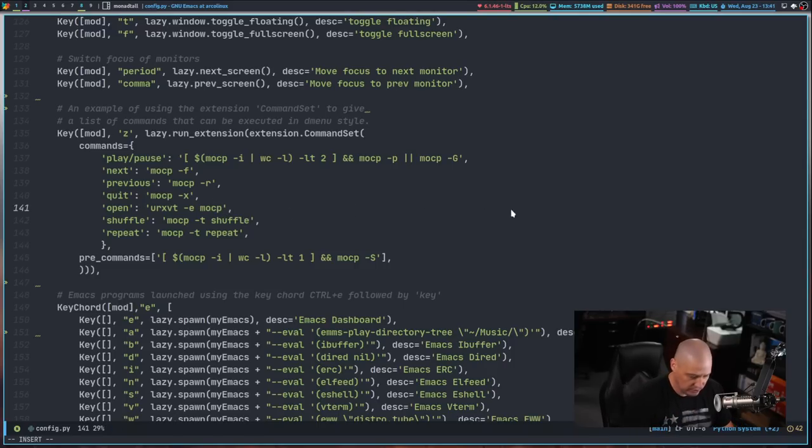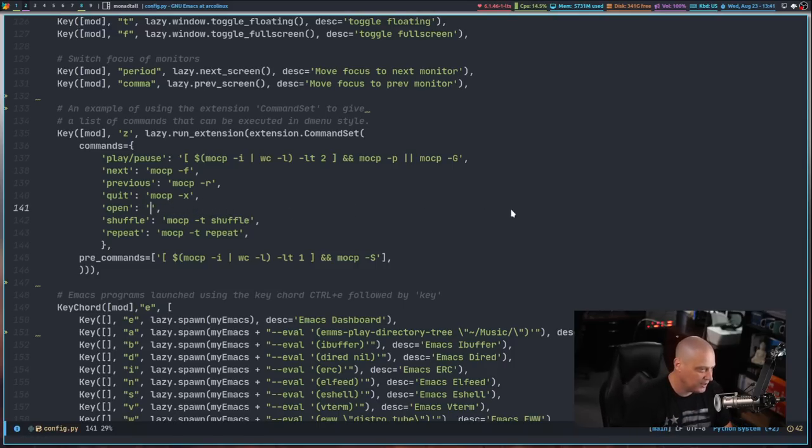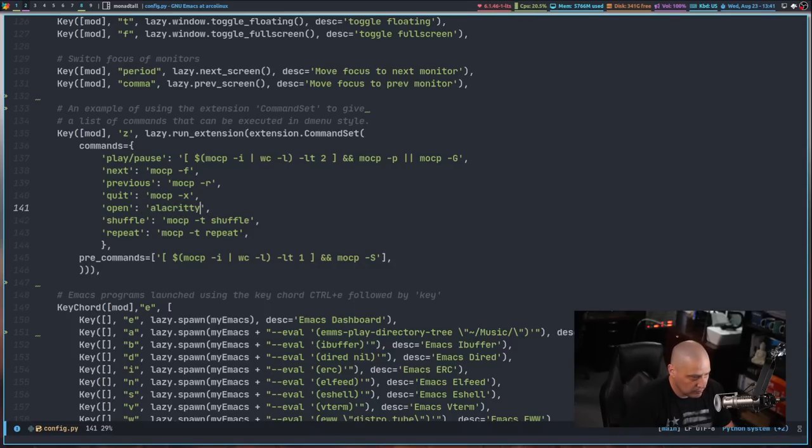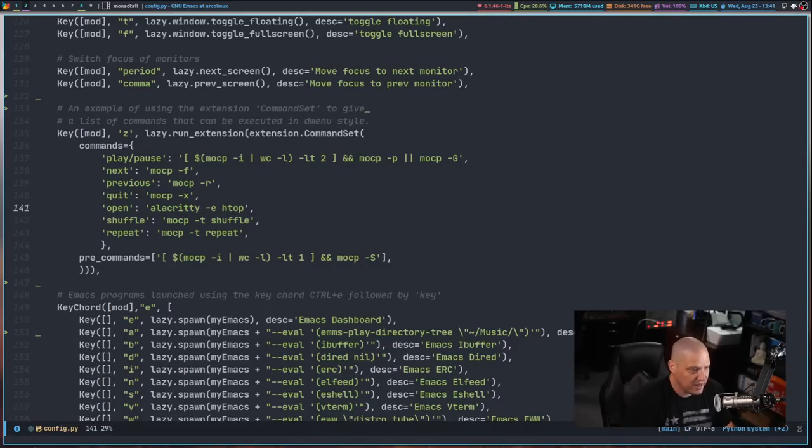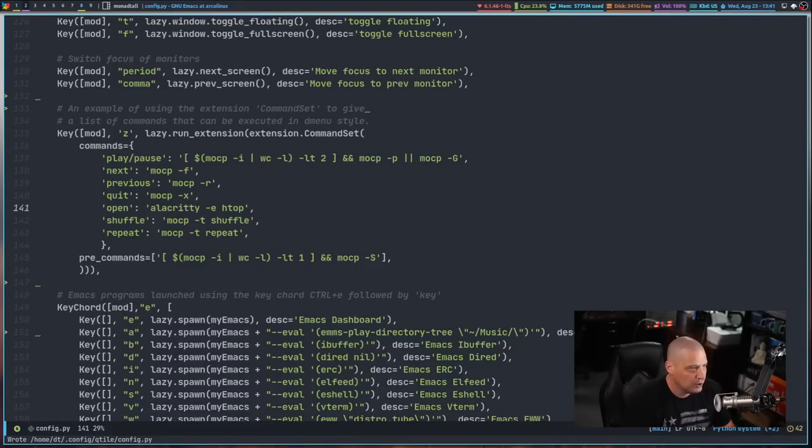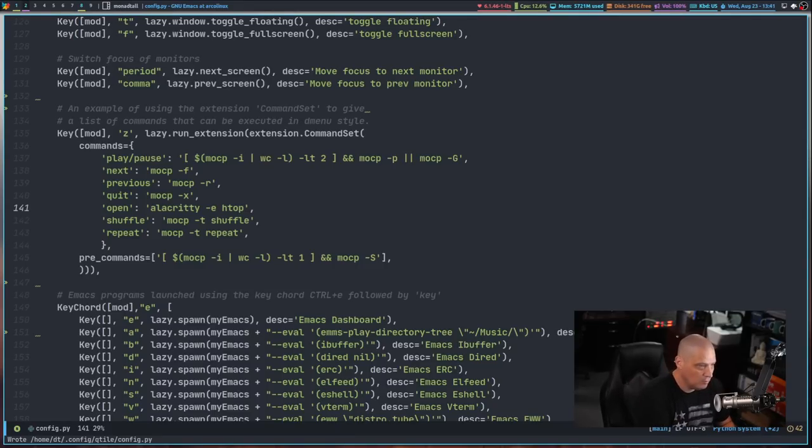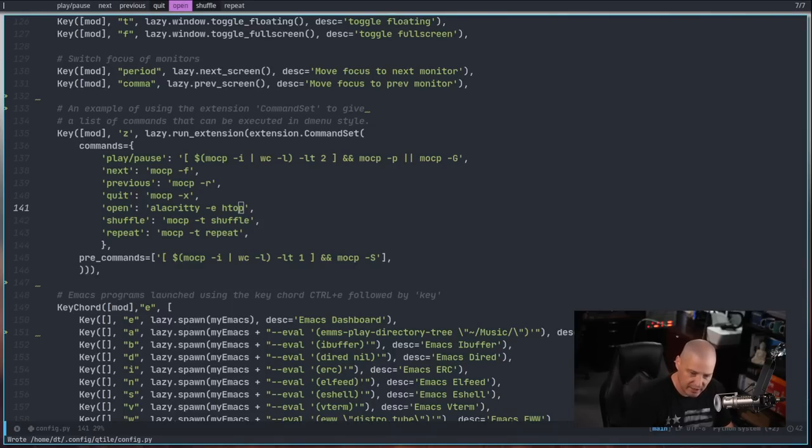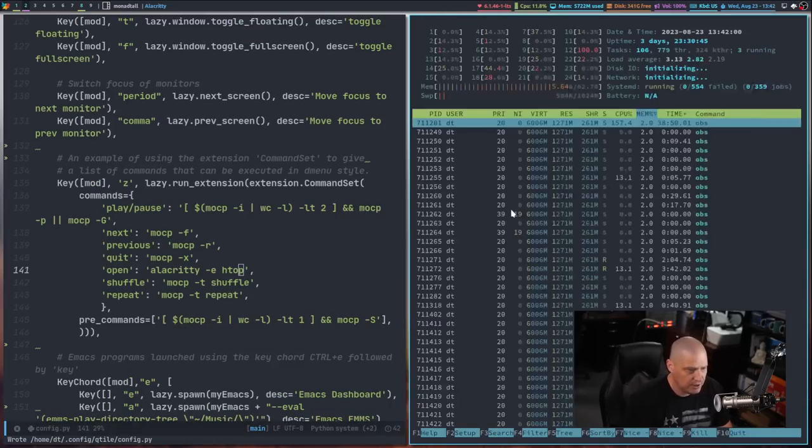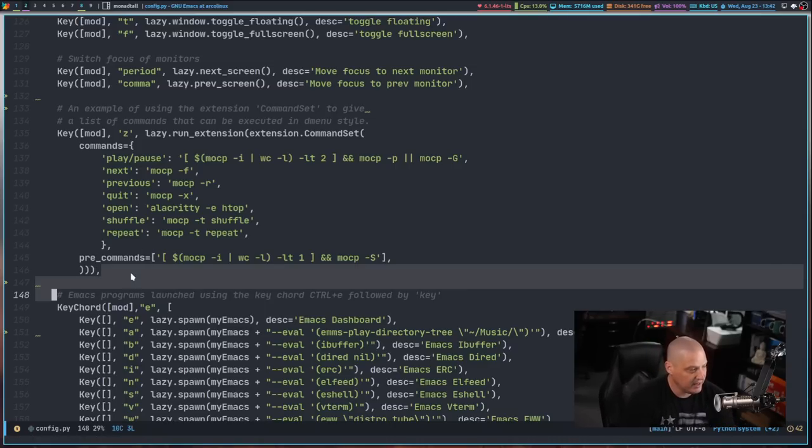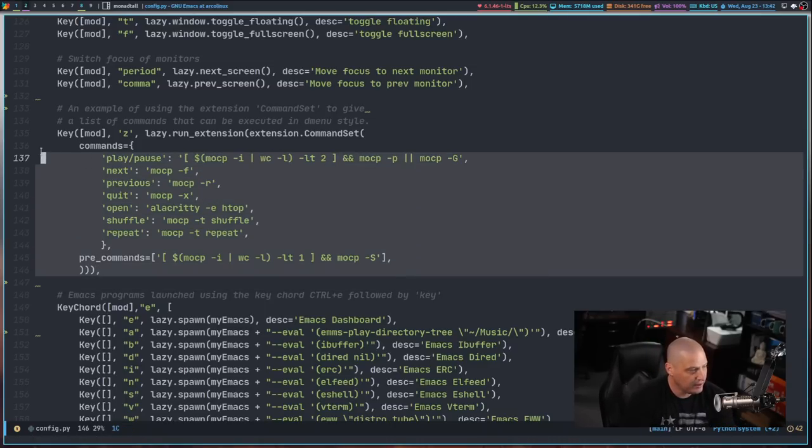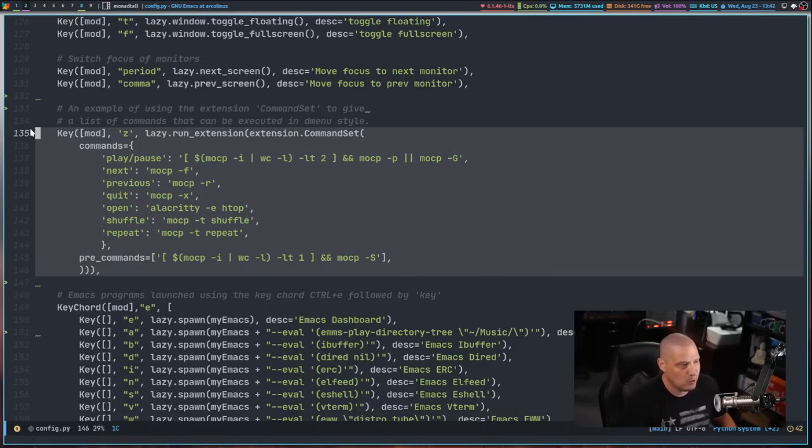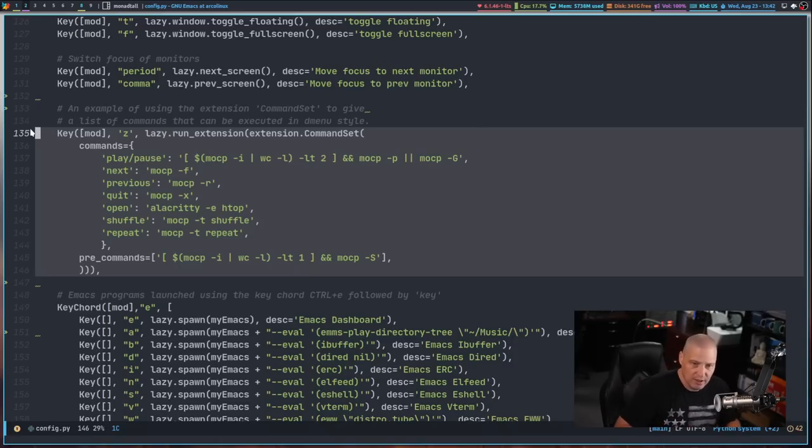But you know what I could do really quick just to show you this in action, instead of executing anything with mocp, I can just have it open the alacritty terminal. Let's open htop within alacritty, so I'm just going to change that. Let's restart qtile, and now I'm going to do super z. And if I go to the open option, if I hit enter, it should open htop in alacritty. That's exactly what happens. So that is a really quick and easy way to get a dmenu script instead of having to actually write a bash script doing everything with dmenu. They've really streamlined the process.